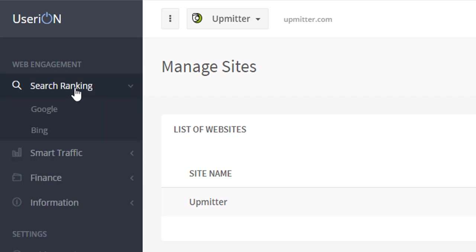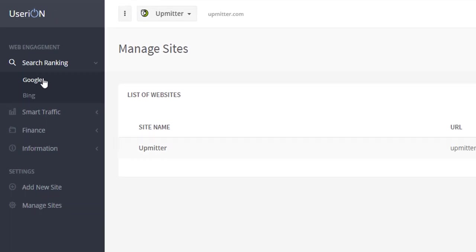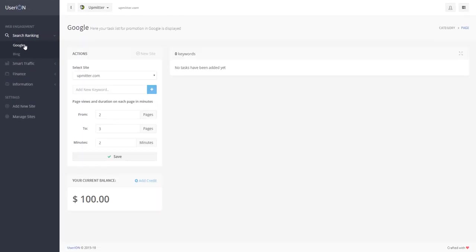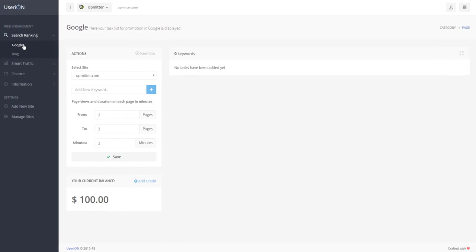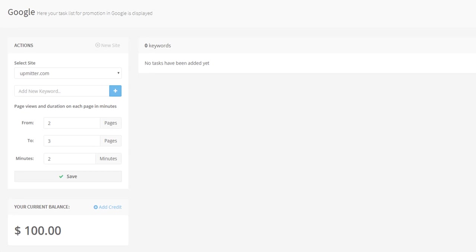Click on Search Ranking and then on Google. This is a panel for promotion on Google. Each type of promotion has its unique settings of the number of page views per one visit and duration of each page view called dwell time. The total dwell time is calculated as the total number of page views and the duration of each page view in minutes.